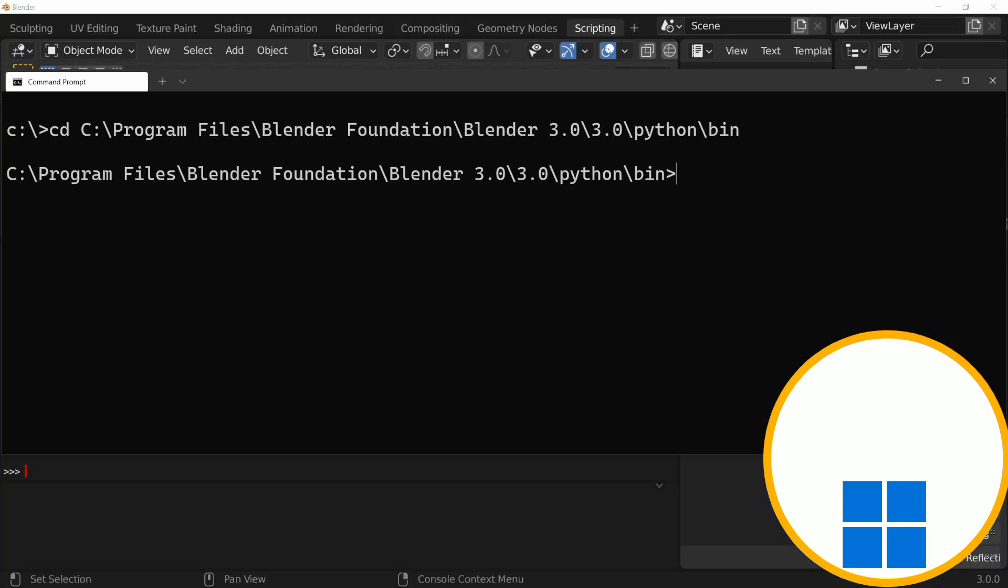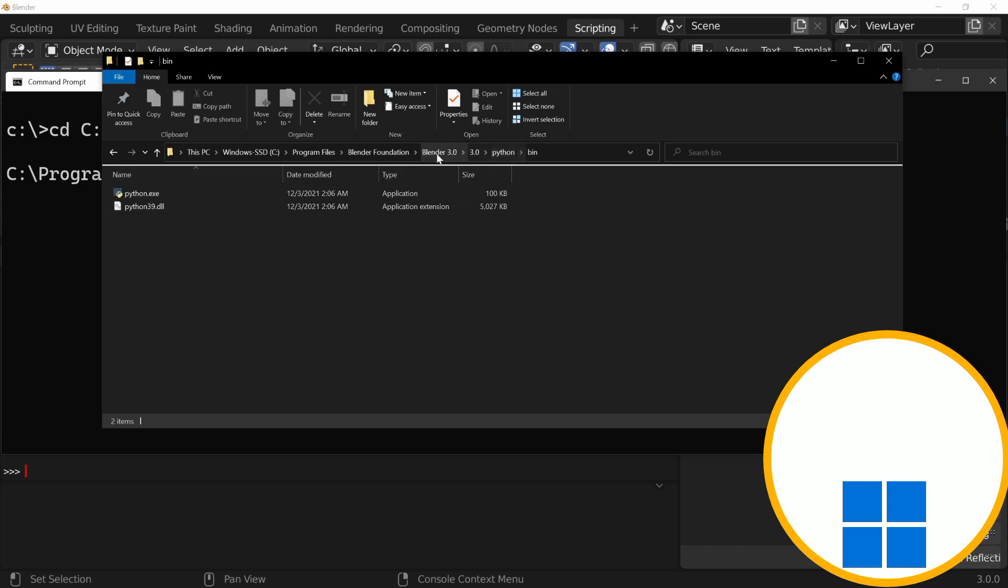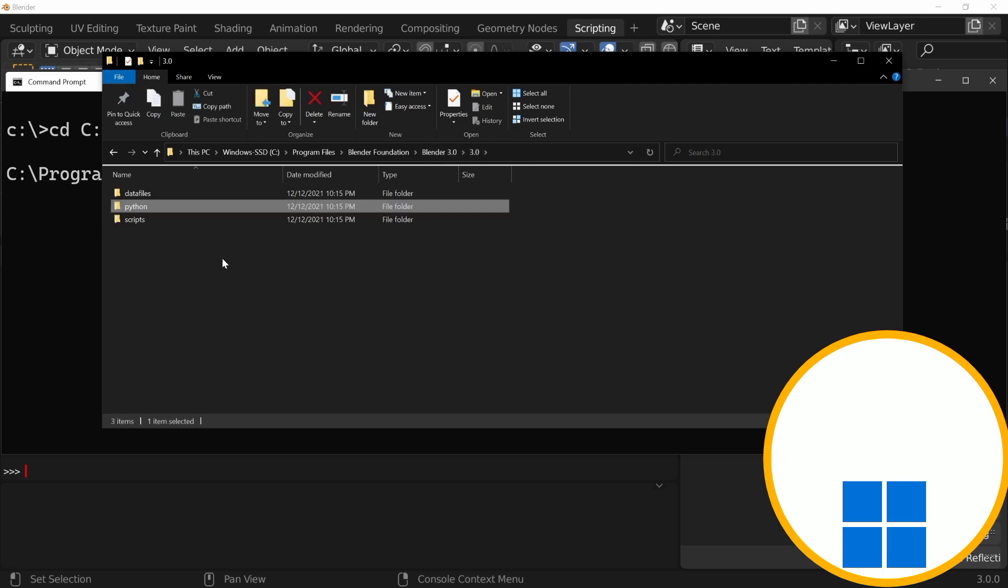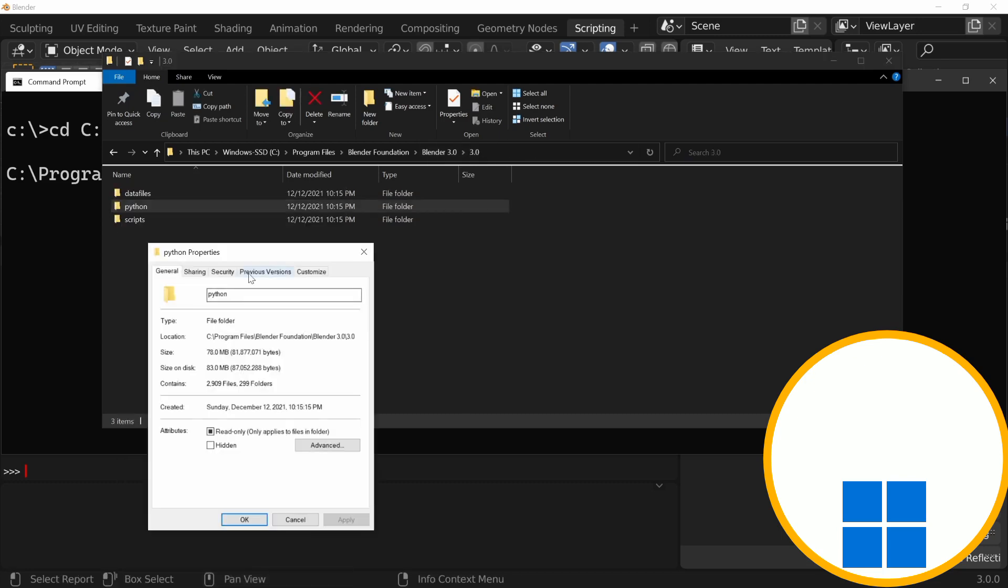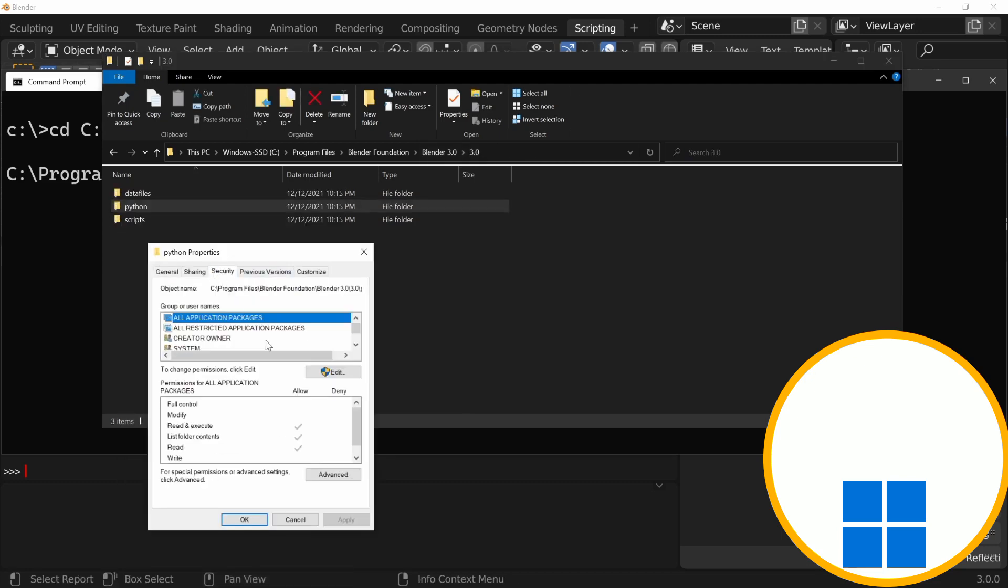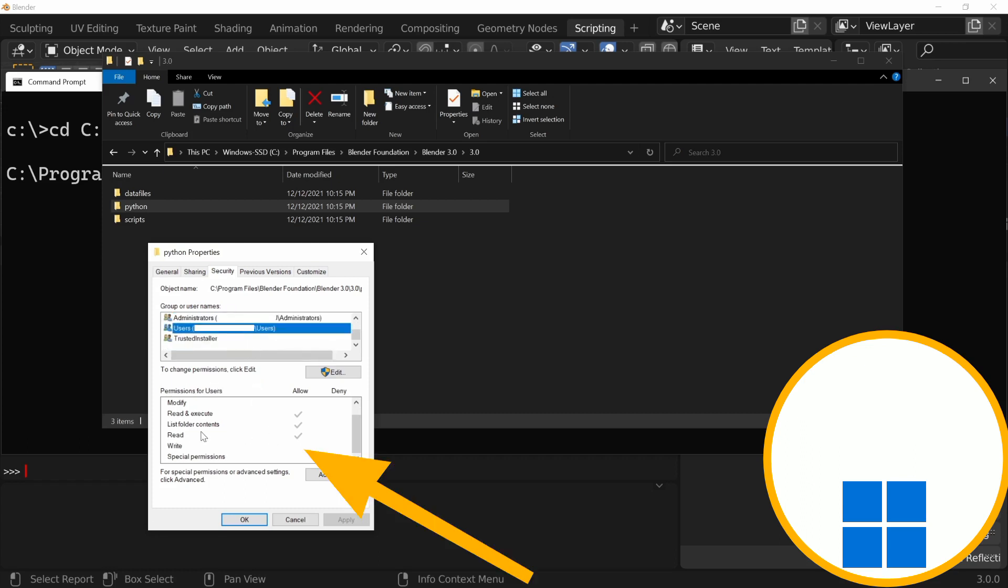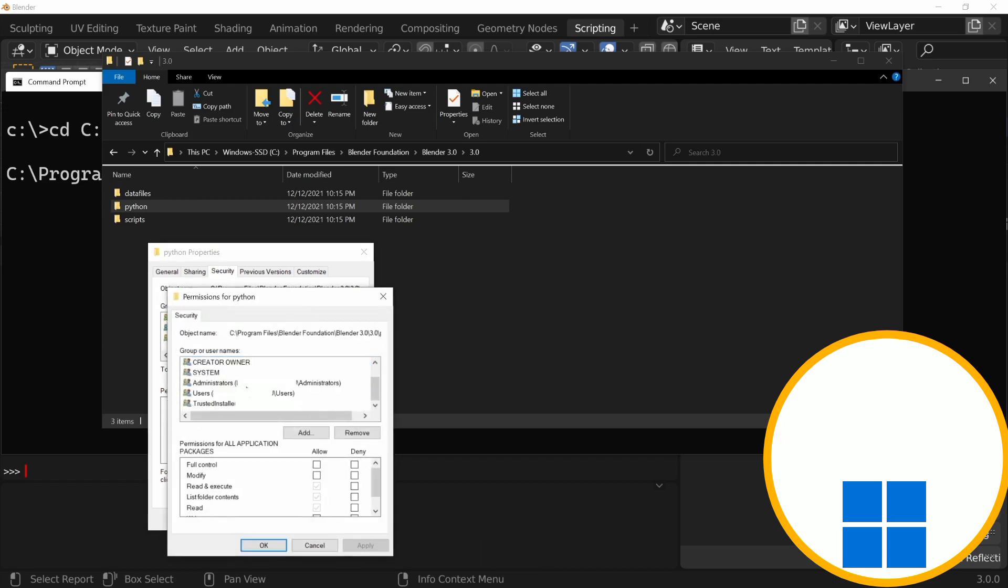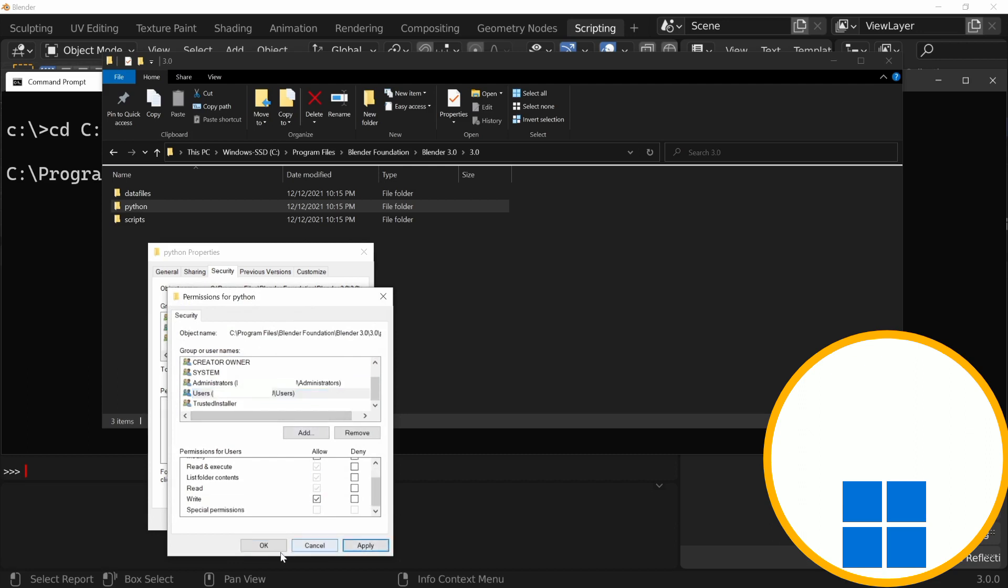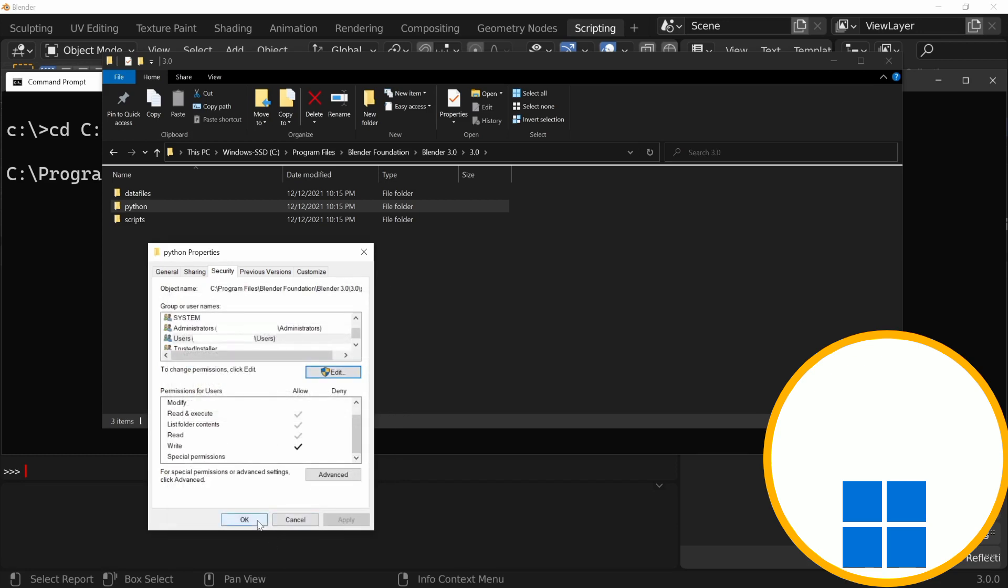On Windows, before we install, we actually need to make sure that we can write to this embedded Python folder. To make sure that we can do that, we need to open the folder that contains the Python embedded folder, and make sure the users have access to it. So, let's go into the Securities tab. As you can see, we don't have write access to it, and we need to fix that. So, let's edit that, and set write access for this folder for the users. Make sure to disable this when you're done.